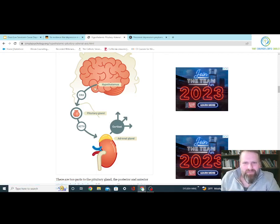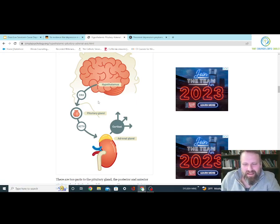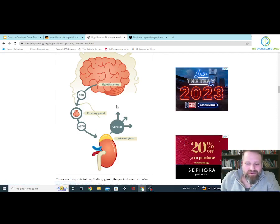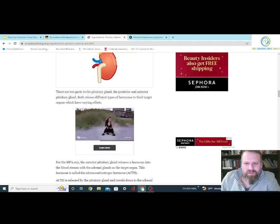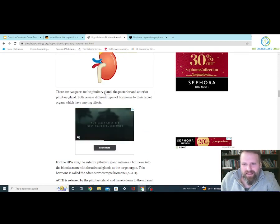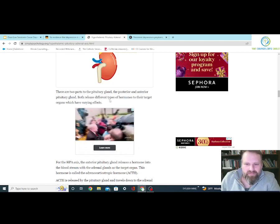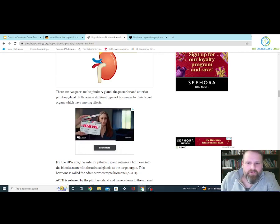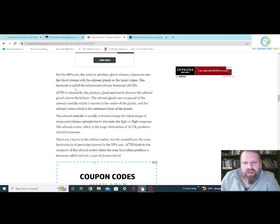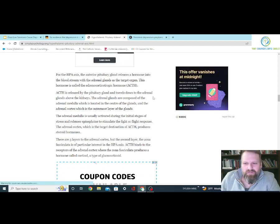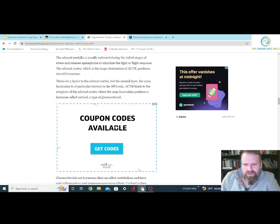There are two parts of the pituitary gland — the posterior and anterior — both release different types of hormones to their target organs, which have varying effects. I don't want to get too far into the anatomy, but just what it has to do with depression.